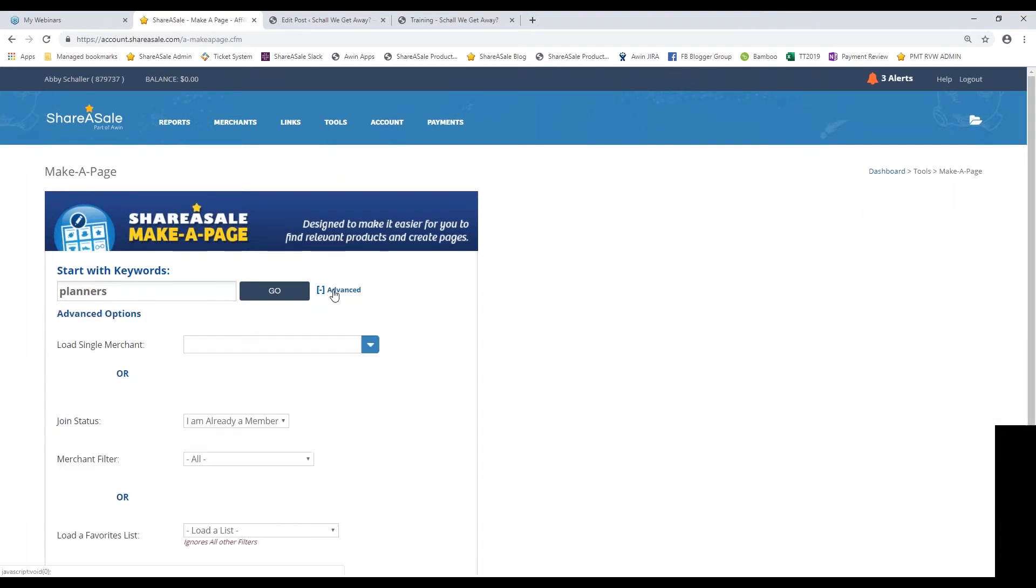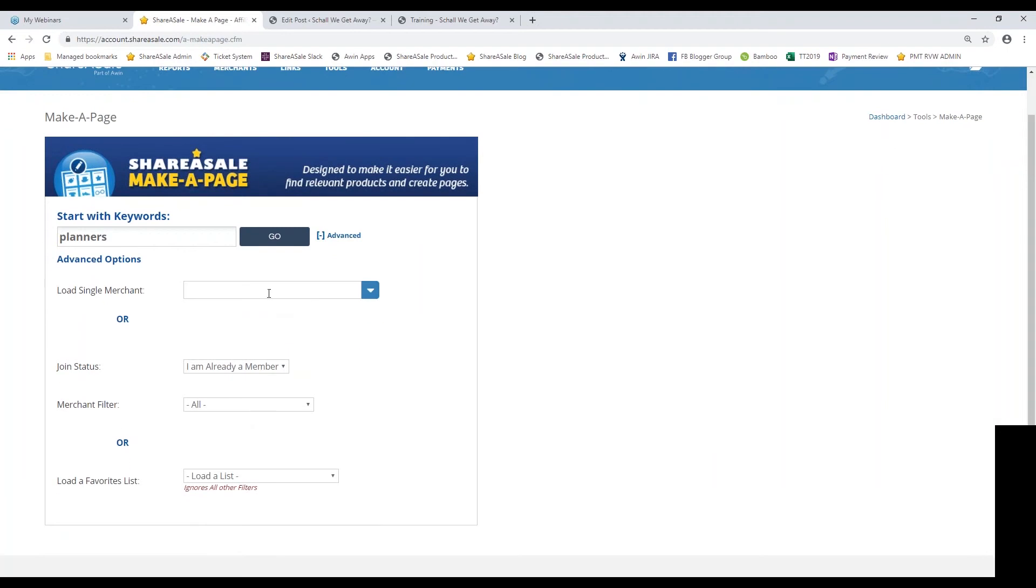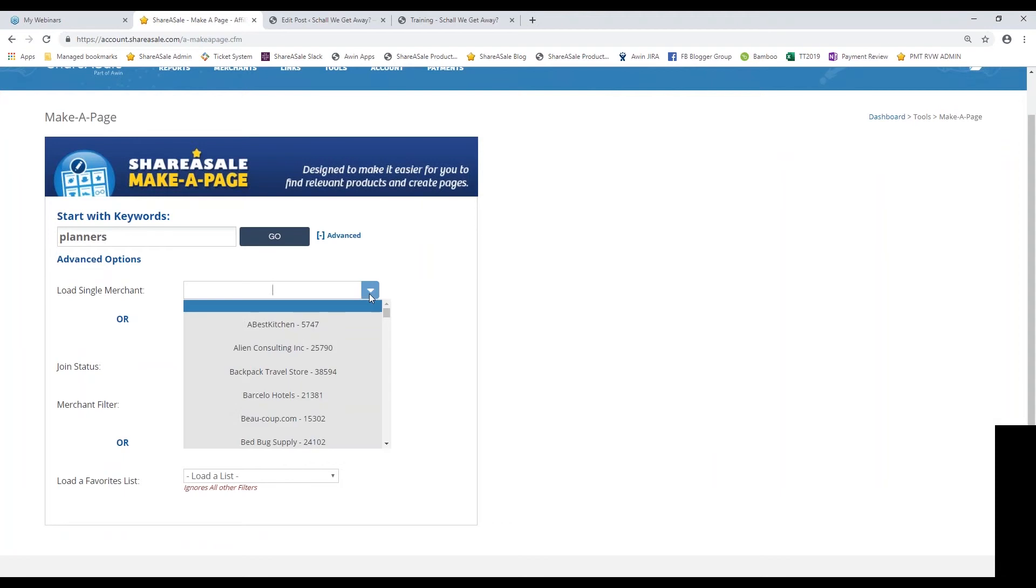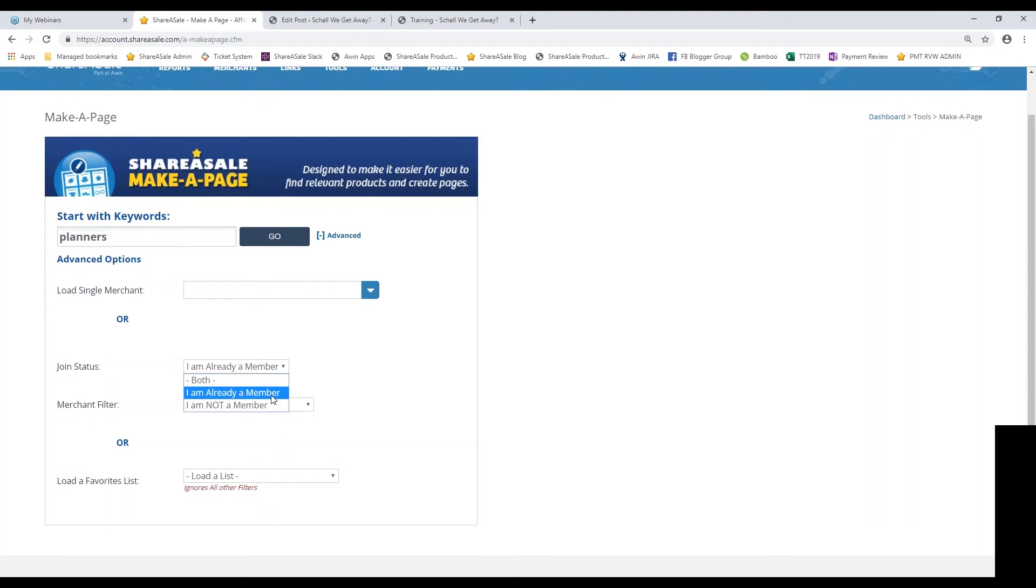You can hit Go or you can select the Advanced option. If you wanted to upload planners from a specific merchant, you can select them from this drop-down menu. You can also choose to select programs that you're not yet a member of, so if you're looking for programs that sell planners, you may want to choose this option so you can be aware and apply to join those programs so that you do have access to their links. Or if you just want to show merchants whose programs you're already approved for, simply select I am already a member, which is what I'm going to do here for this example. Since I'm already a member, the links will work right away for me.